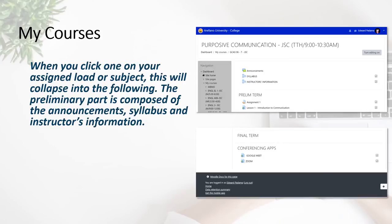When you click one of your specific assigned loads or subjects, this will collapse into the following: you will be able to see the preliminary part, which is composed of the announcements, syllabus, and instructor's information. This is seen on the first photo on top of your right screen.